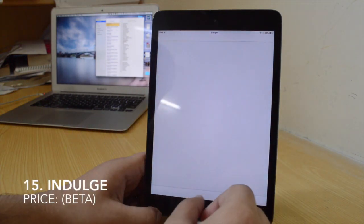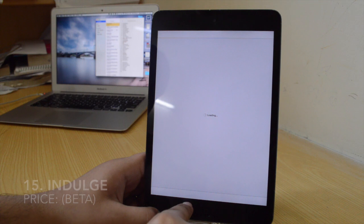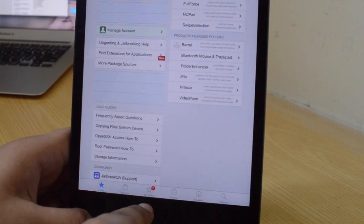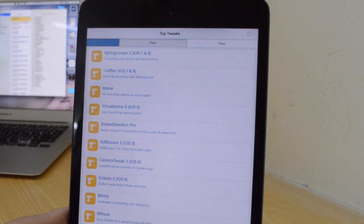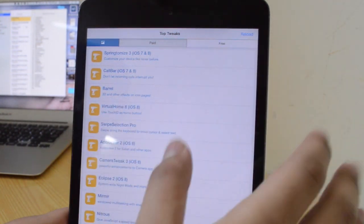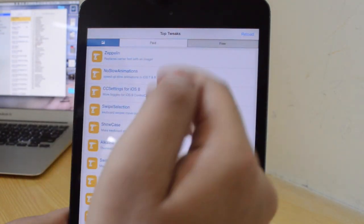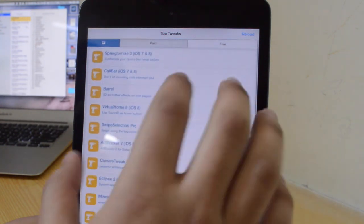The fifteenth tweak is Indulge, which is still in beta. Indulge gives you a top rated section in Cydia. As you can see, there's a top rated section giving you the top paid and top free Cydia tweaks — just like in the App Store. Here are all the paid tweaks and these are all the free tweaks. It's pretty sweet. I will leave the repo down below for where you can download it right now.